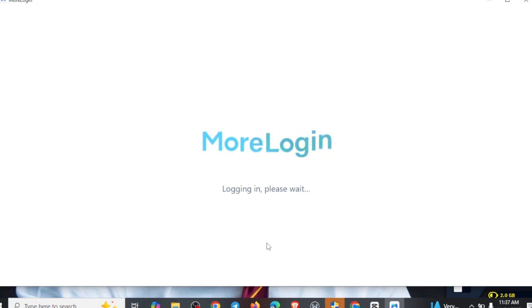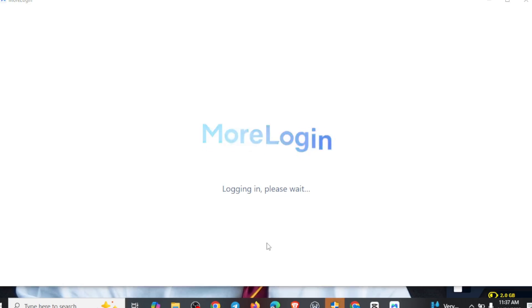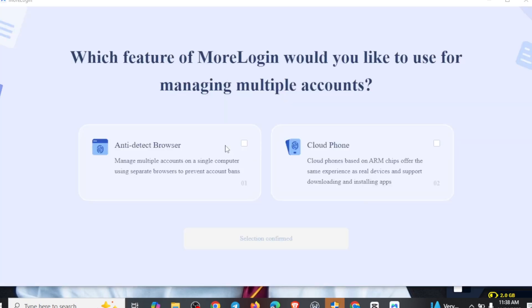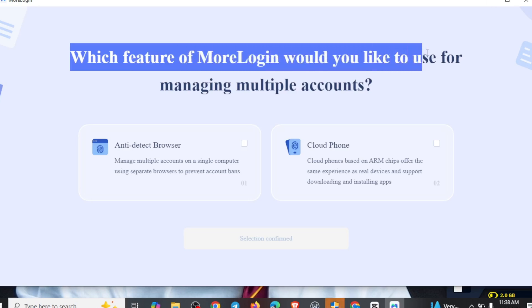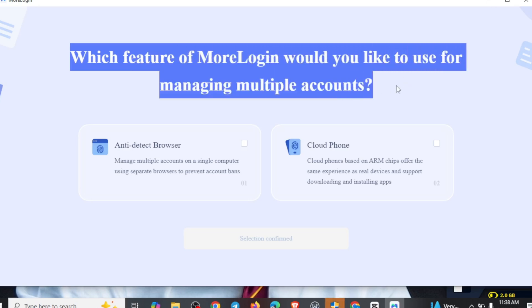Right here, we are actually logging in. You just have to hold on for a little while to be logged into this particular proxy, as this is one of the proxies you can actually rely on while taking your surveys. Right here, it's actually loading and we are going straight to business. When you come into this particular interface, you're going to be seeing which feature of MoLogin you would like to use for managing multiple accounts.